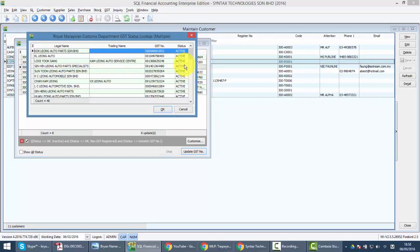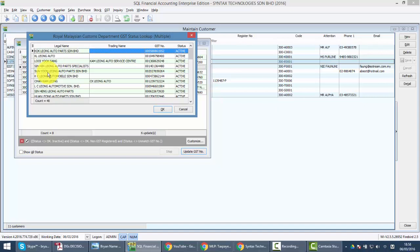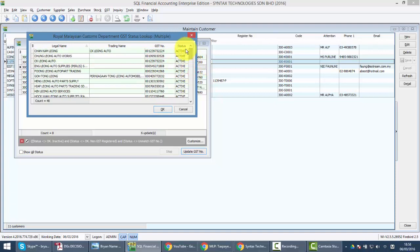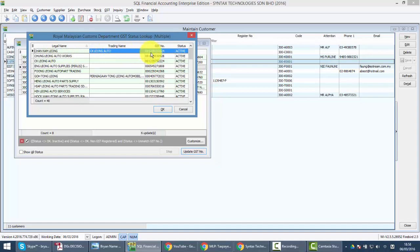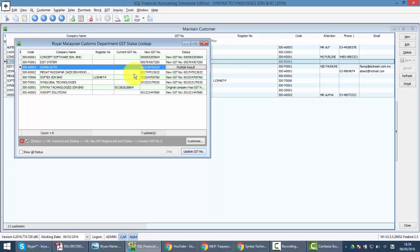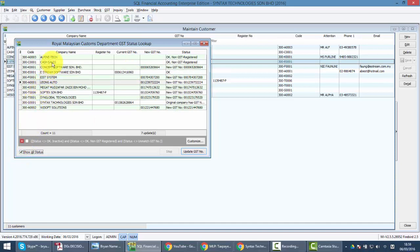Now you can notice that for Leong Auto there's a button called Multiple Result. This means that when you go in, it shows we get 40 results with the same name from custom website TAP. What you need to do is look through the results and see which one is your customer. For example, Chan Kam Leong CK Leong Auto. Just click on the correct result and click OK to insert the correct GST number.